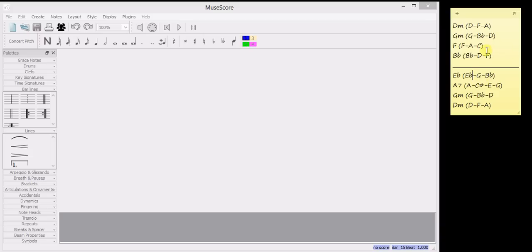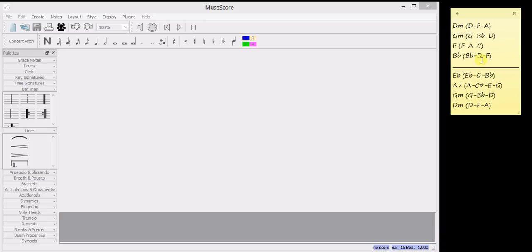I've also written out the notes that each chord is made up of and this is just because it's a reference for when we actually pick our melody notes. It's much easier just to look and see rather than have to think each time what notes are in that chord. So it's just to help you out, really. So these are my chords and the notes that I'm going to pick from.